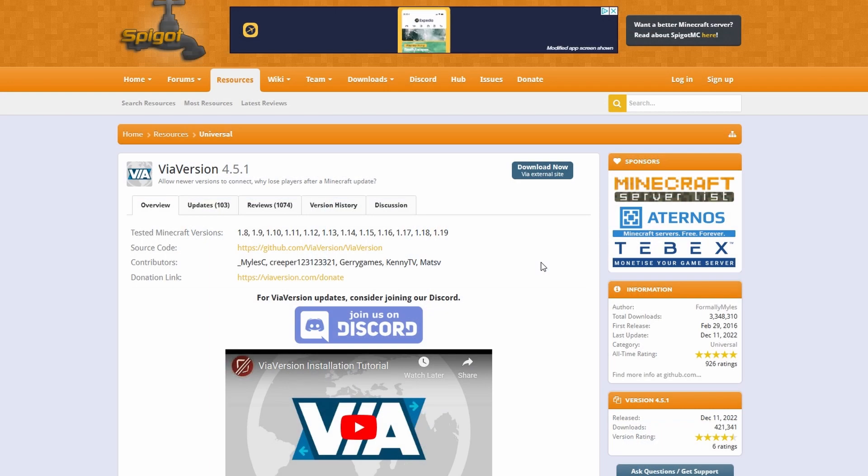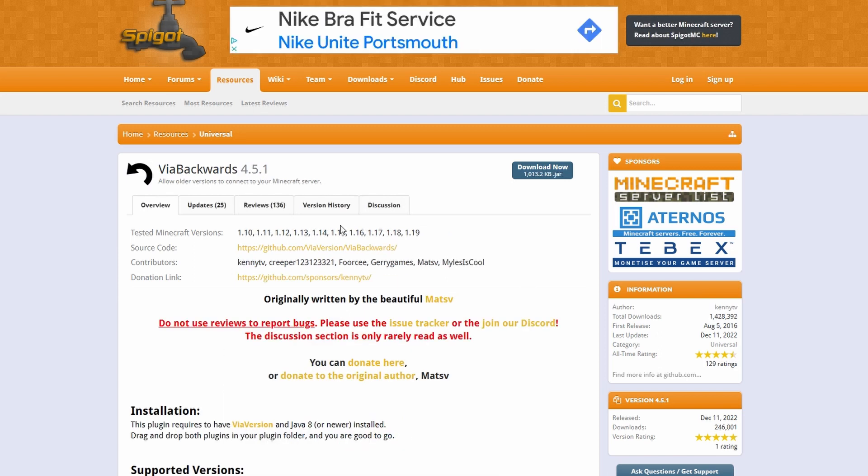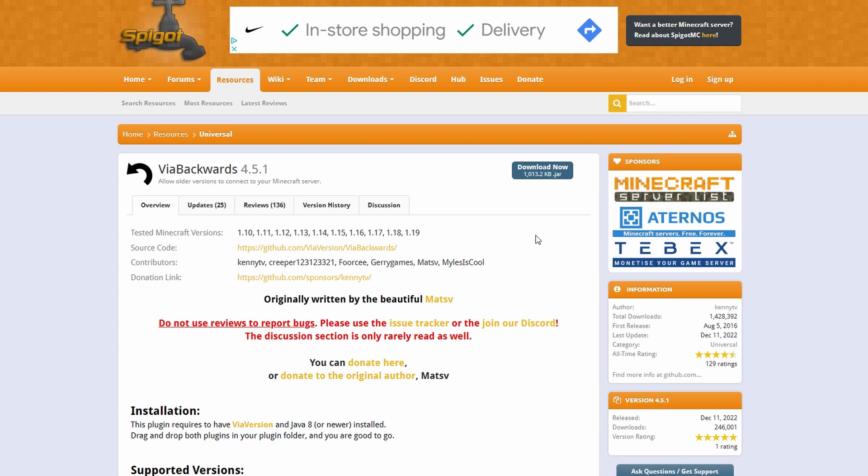Next up we're going to need two plugins that are going to help us do this. That's going to be ViaVersion and ViaBackwards. This is going to allow versions before and after the current version of the server to be able to join.